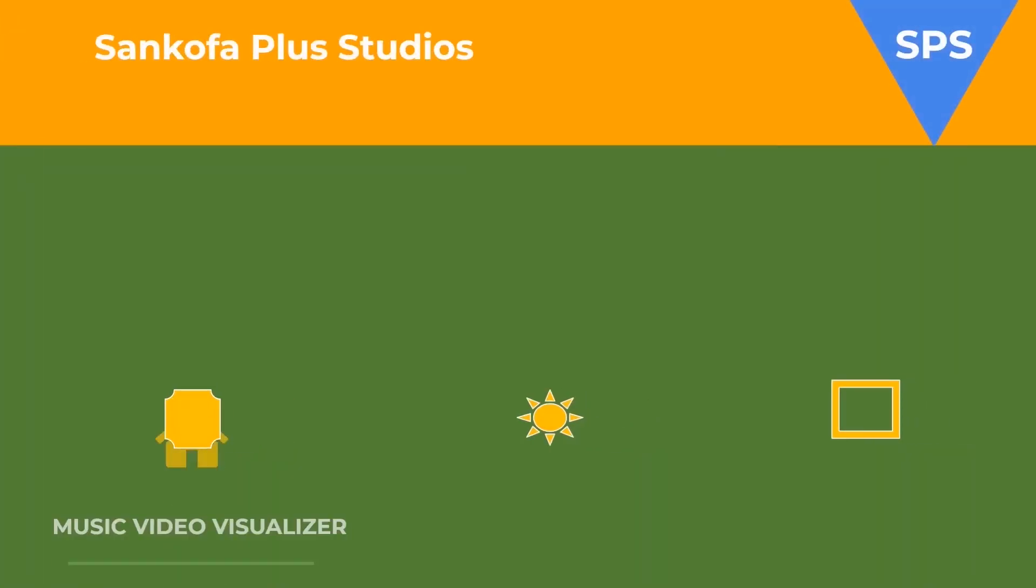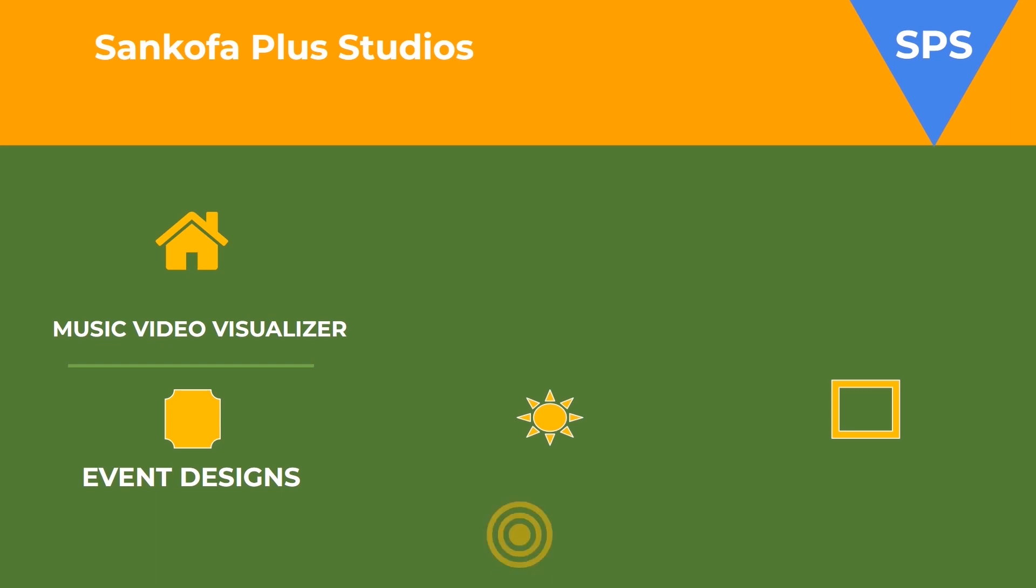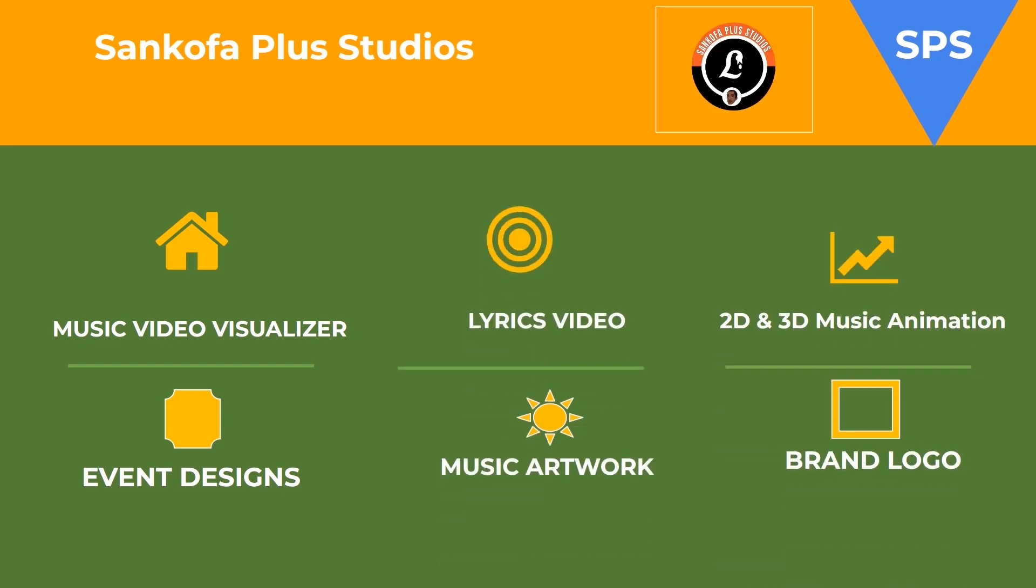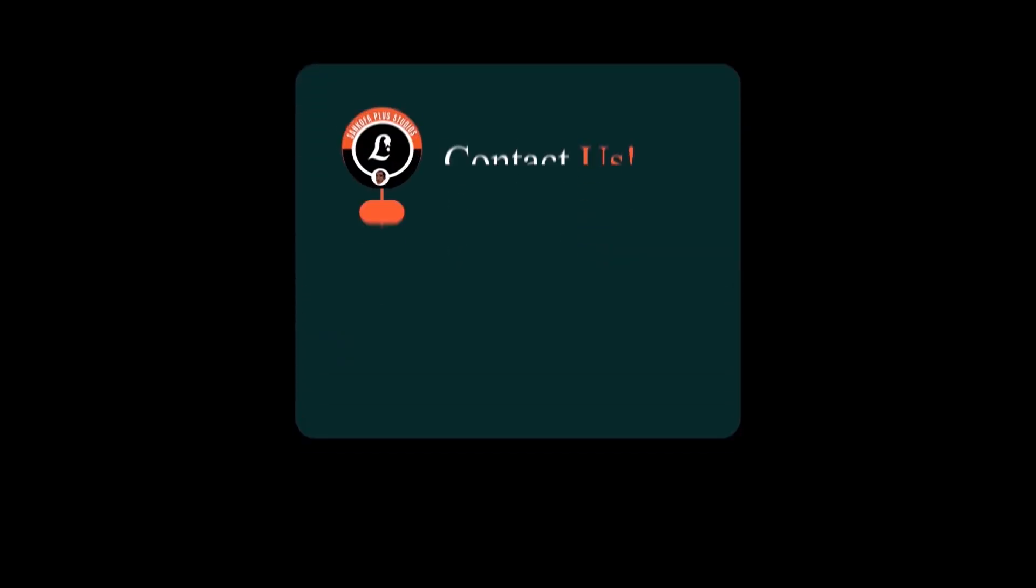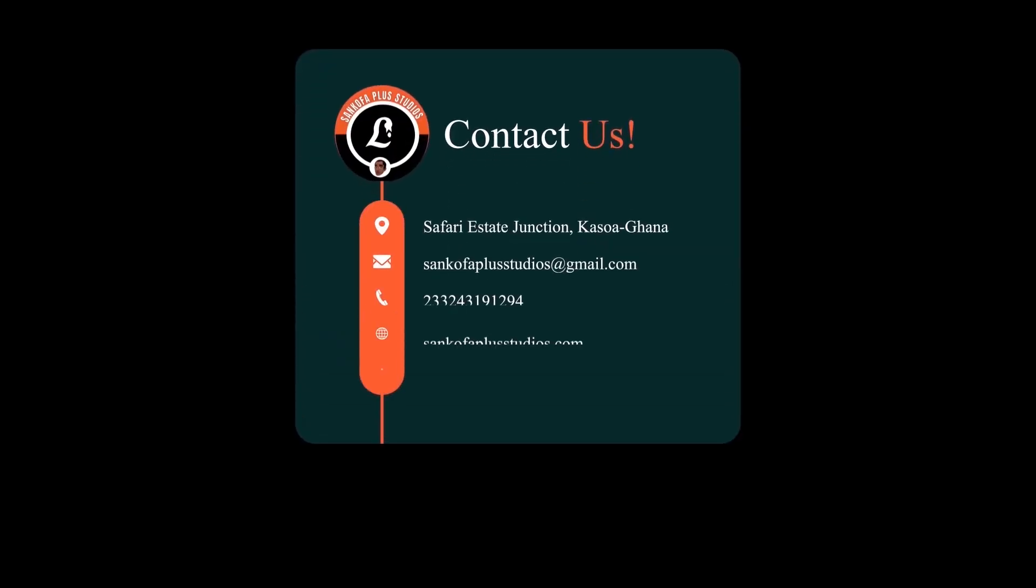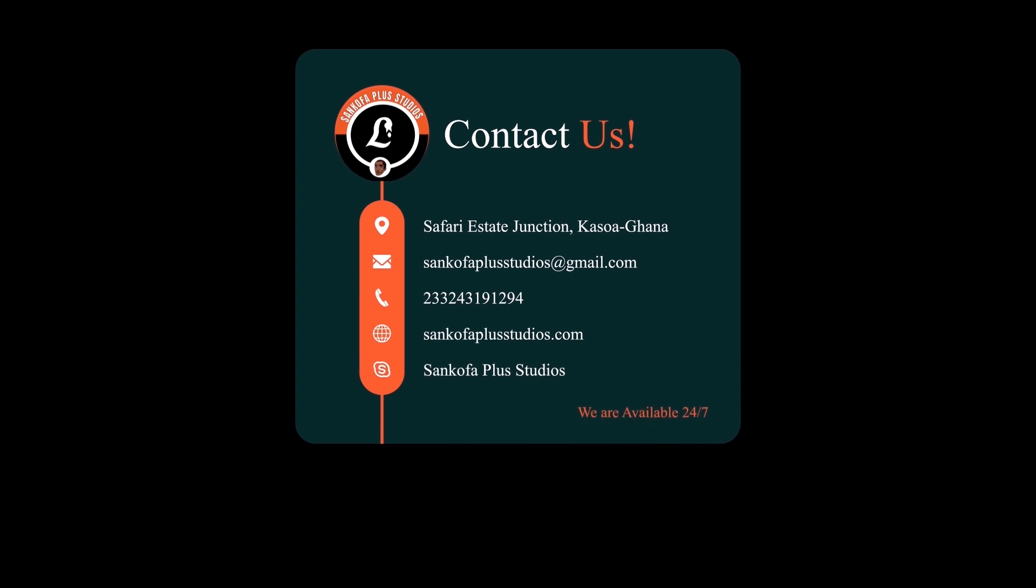We would like to express our gratitude to Showbiz Plus Studio for their generous support in making this video possible. If you are seeking high-quality music lyric videos, music visualizers, standard music animation, event designs, music cover art, or professional brand logos, Showbiz Plus Studio is your ultimate destination. For further inquiries, please refer to the contact details displayed on the screen.